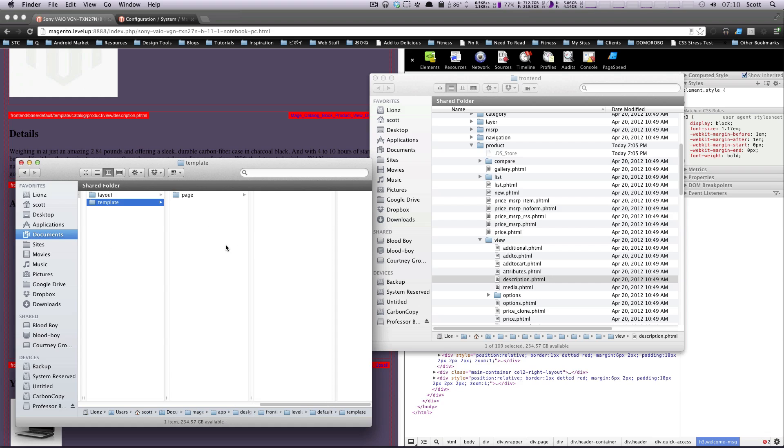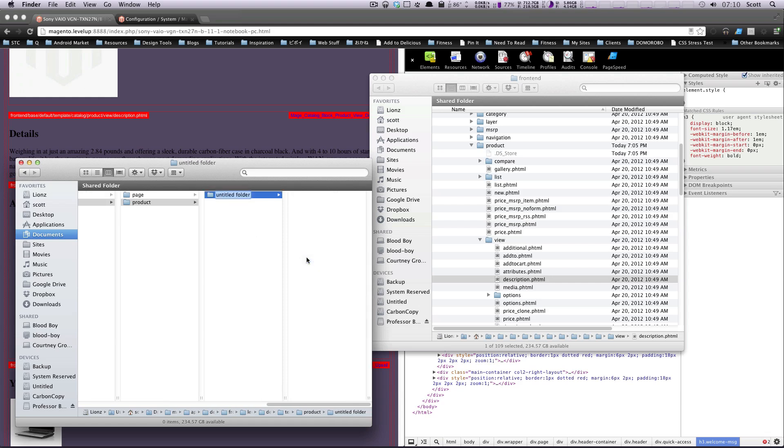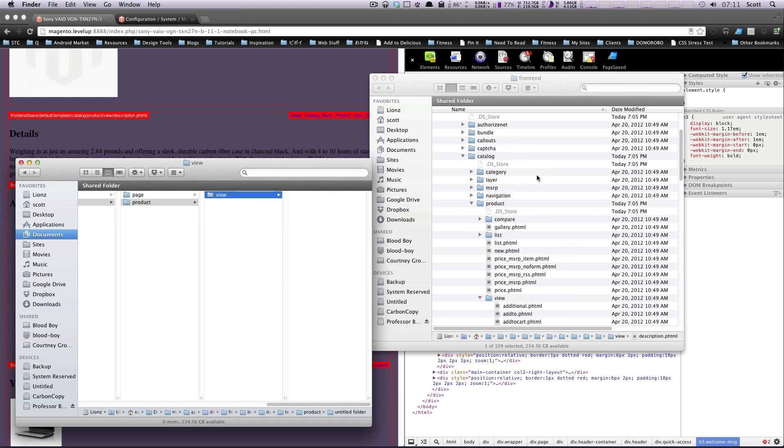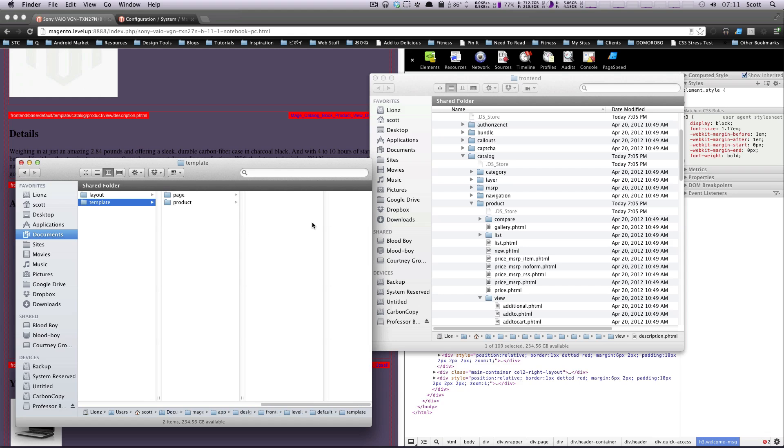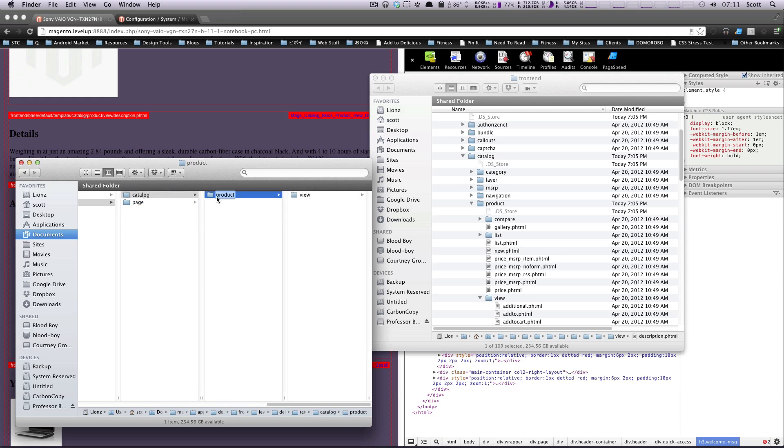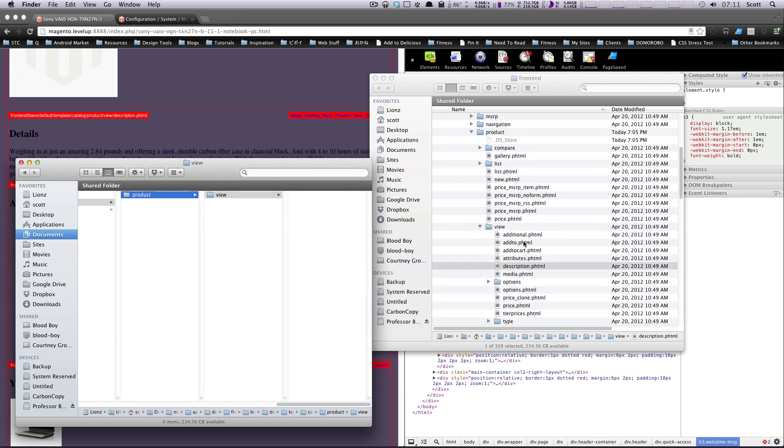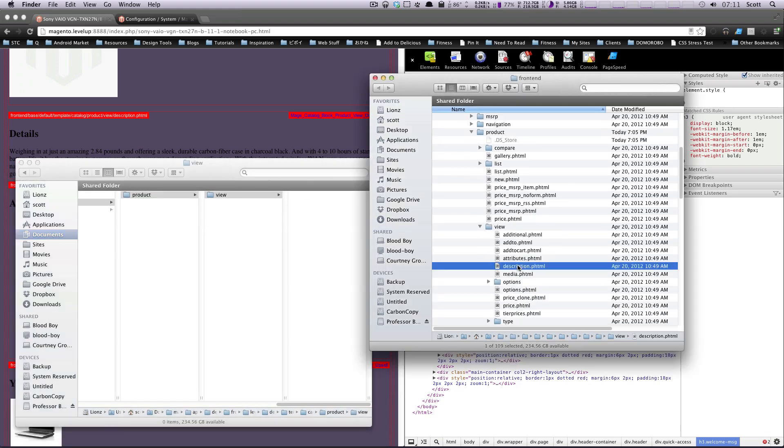So here before we had template page. And this time, we're just going to do template product. And then in here, we're going to have a new folder that is going to be view. Actually, I believe this needs to be in catalog. So let's catalog. And let's dump this product inside here. Okay, product catalog product view. And then the file is description.phtml.